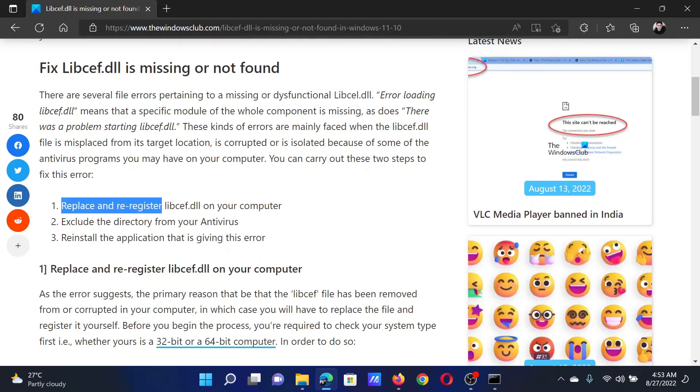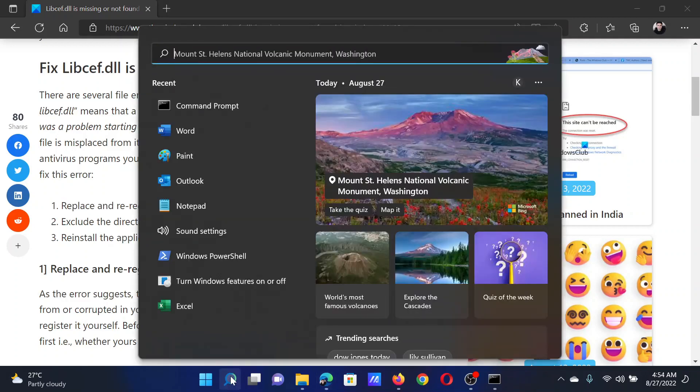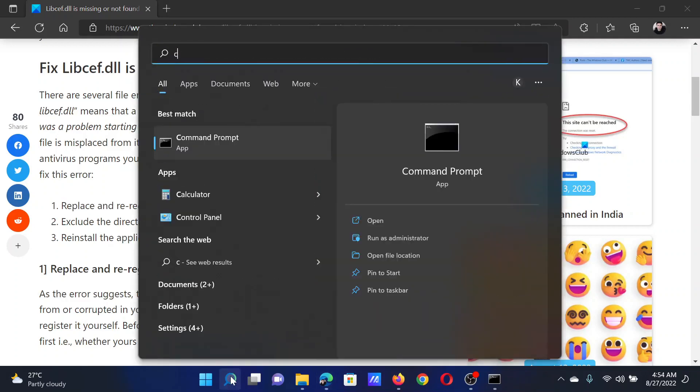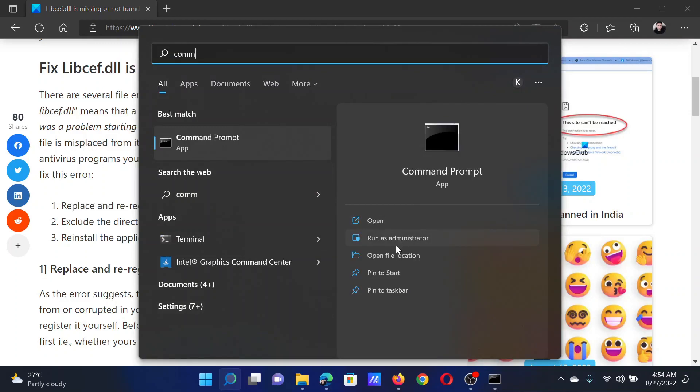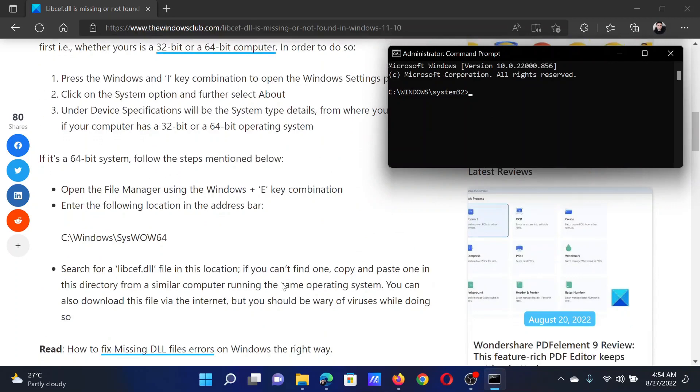The first solution is to replace and re-register the needed file on your computer. Search for Command Prompt in the Windows search bar and click on Run as Administrator in the right pane to open the elevated Command Prompt window.